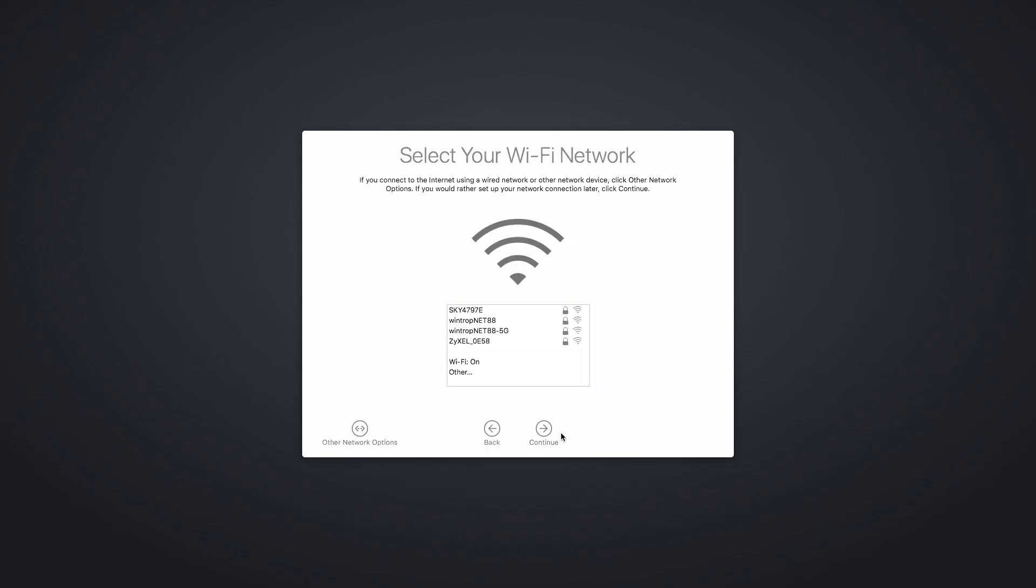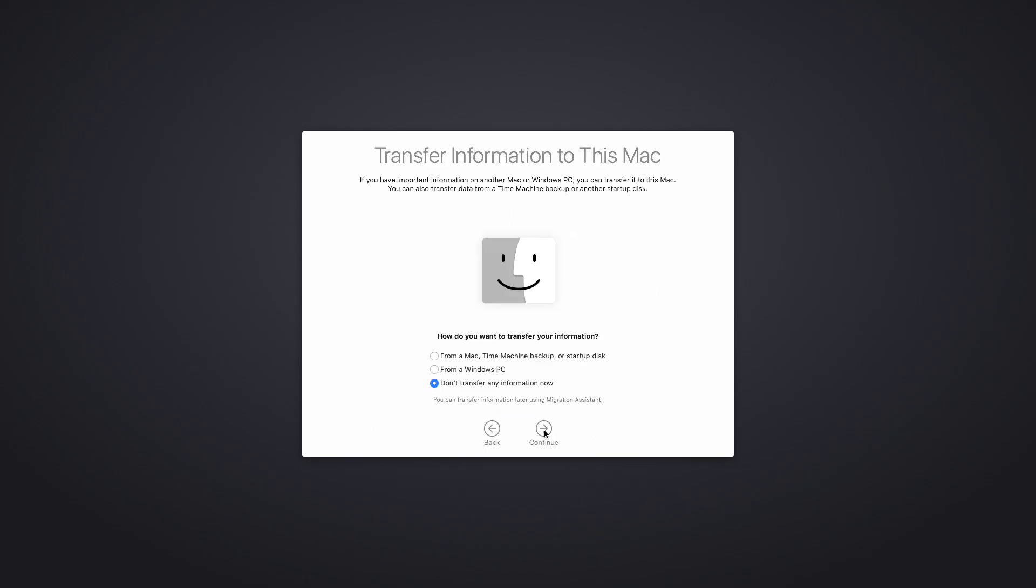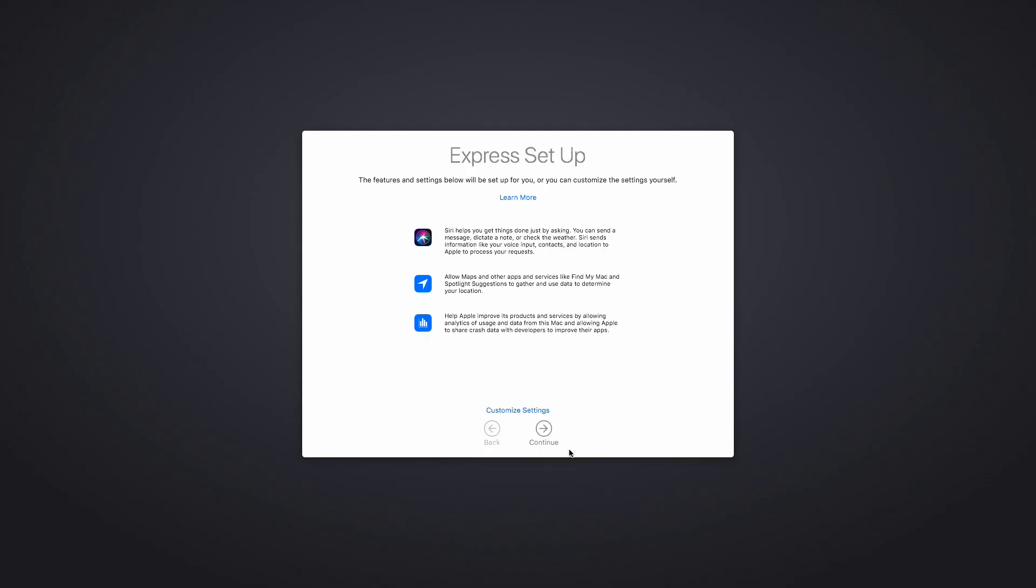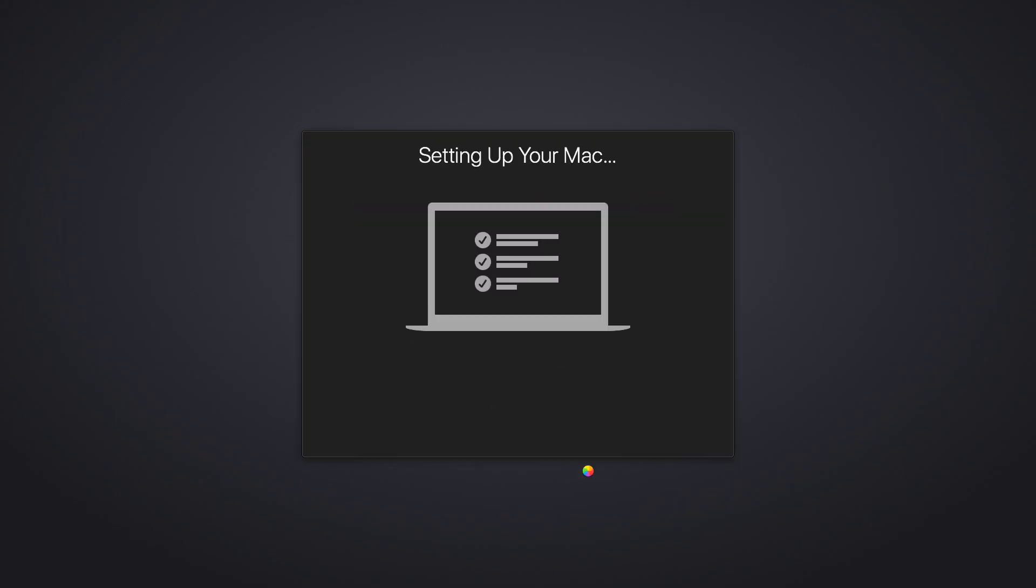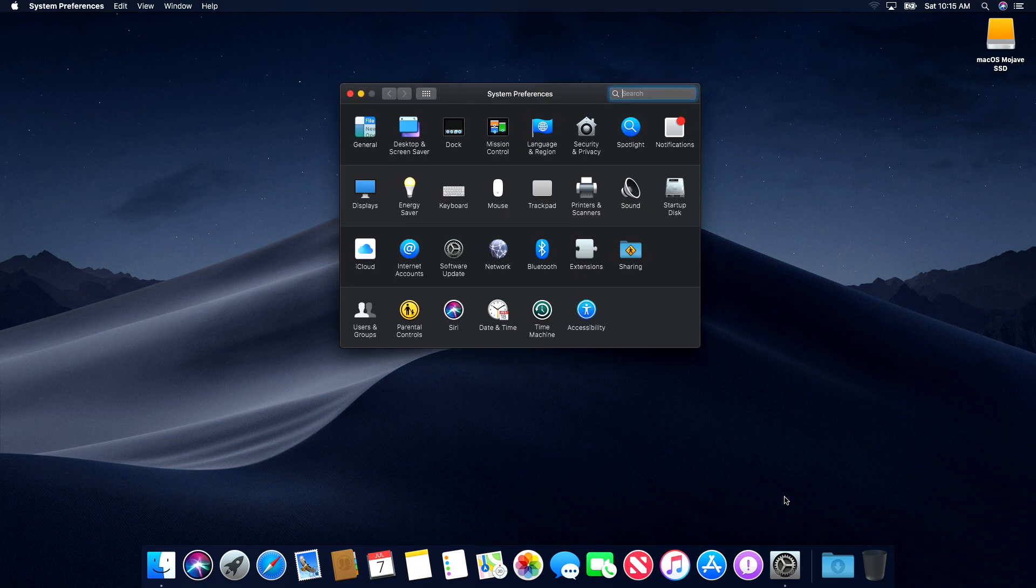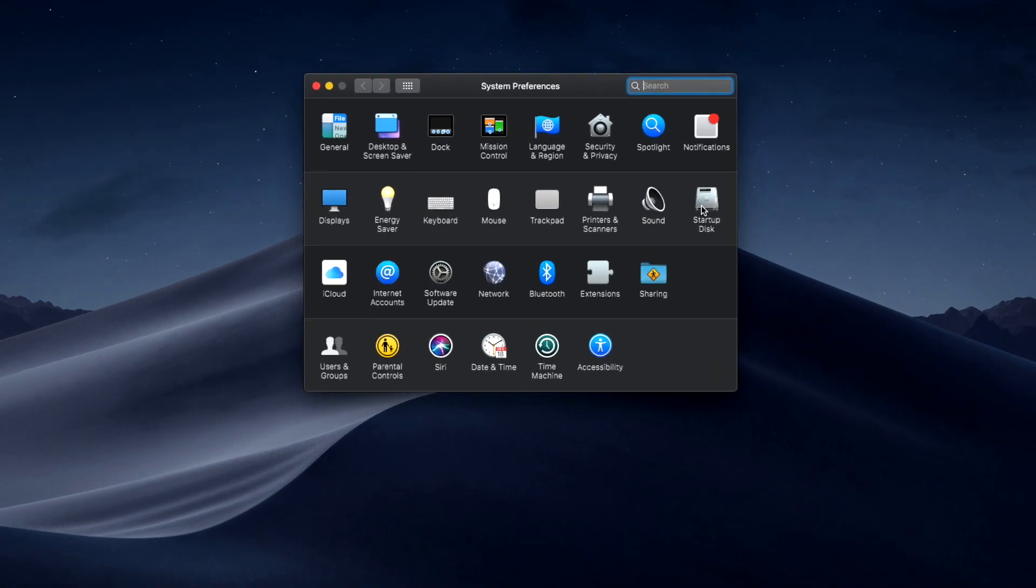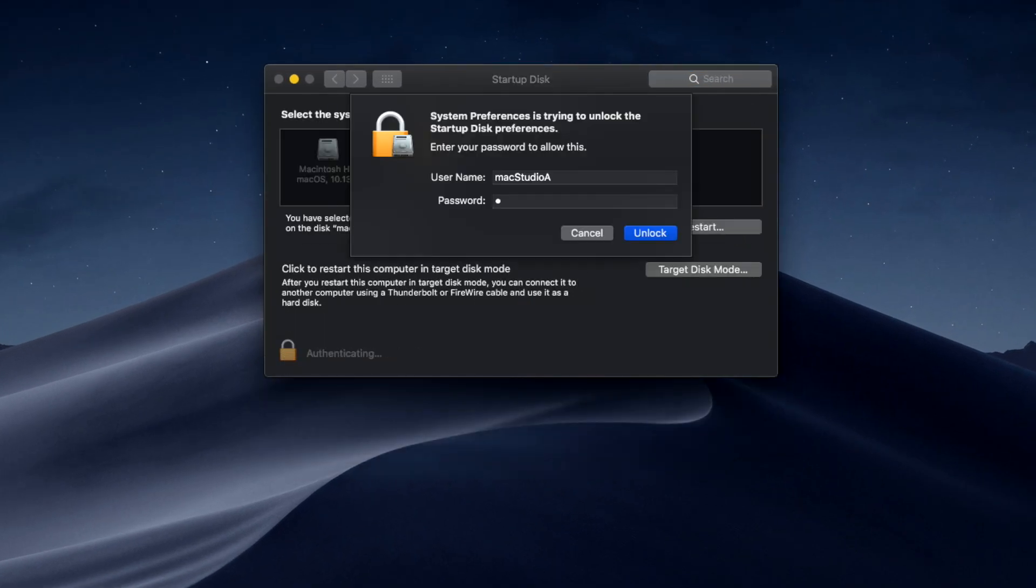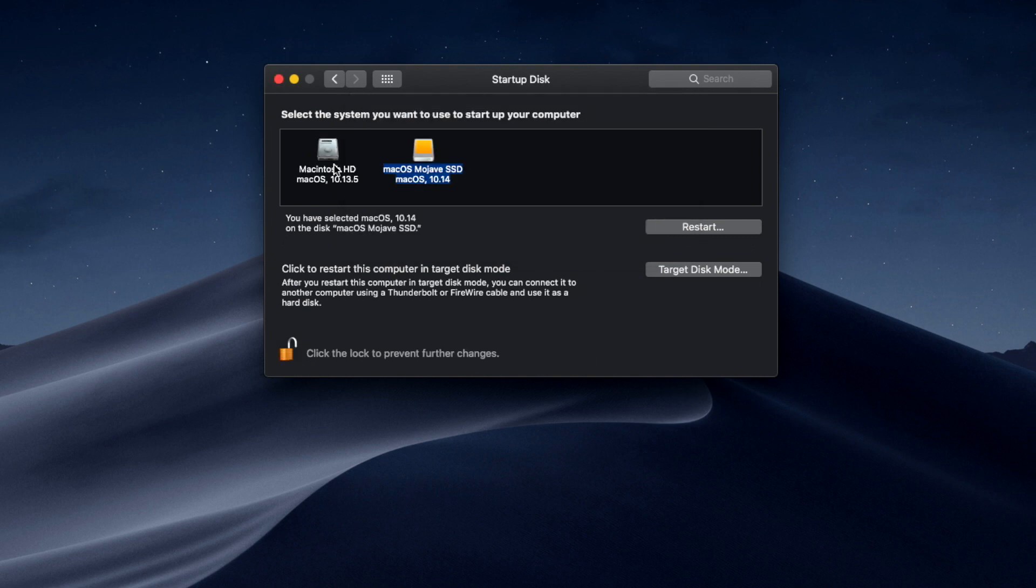Once the required login details have been entered, you're brought to the Mojave desktop. At this point, it's advisable to change the startup disk order from the external SSD drive to your default startup drive of your Mac, which in my case is the Macintosh hard drive as shown here.